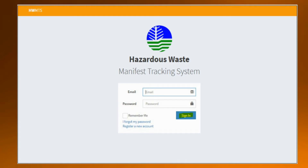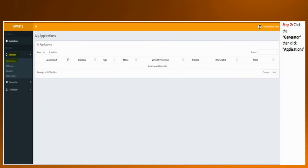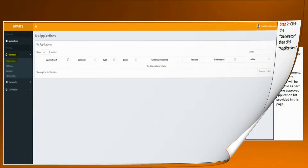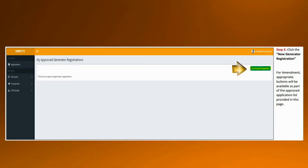First, log into your Hazardous Waste Management System account. If you don't have an HWMS account yet, just comment down below if you need help in creating one. I can create another video tutorial about it, but you can also see the step-by-step process on the EMB website. Most parts of this application are self-explanatory, so I will be focusing more on the waste profiling. Next, click on the generator tab, then select applications. Third, click the new generator registration button. This step is also applicable for amendment — appropriate buttons will be available if there is something you can amend. But since this is a new application, we will proceed by clicking the new generator registration button.